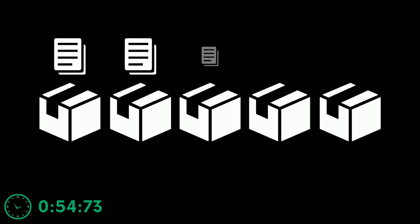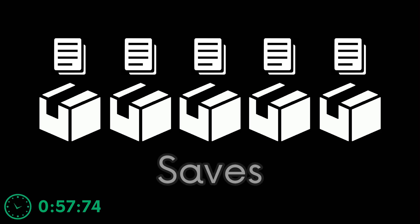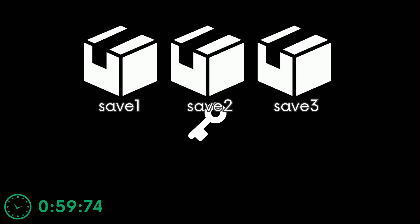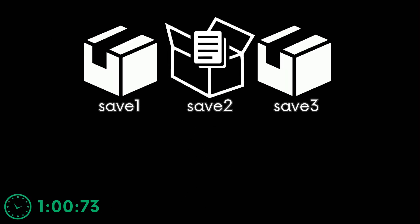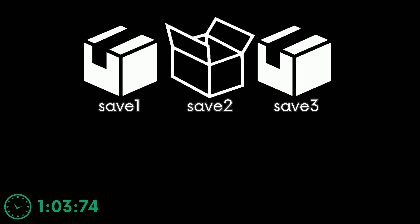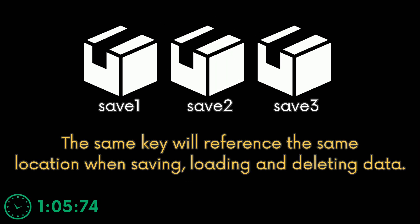Imagine a bunch of containers. Inside each container, there is a piece of information. This is the save data. What a key does is unlock one specific container. So the same key will always go to the same container to get the save data from there and vice versa.